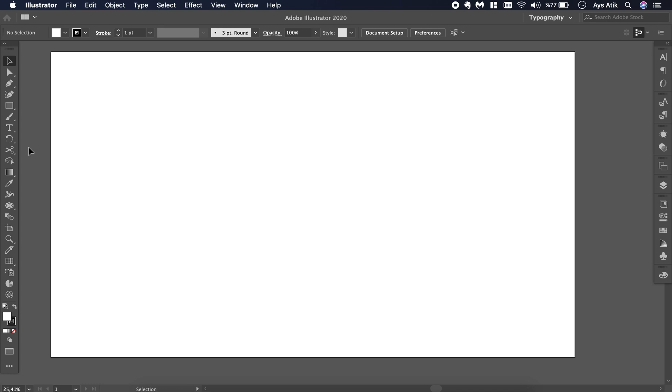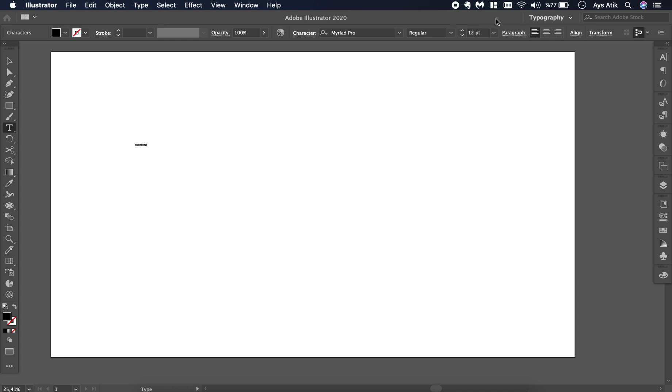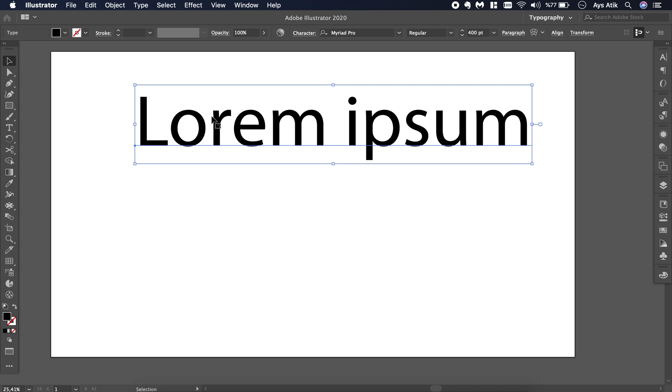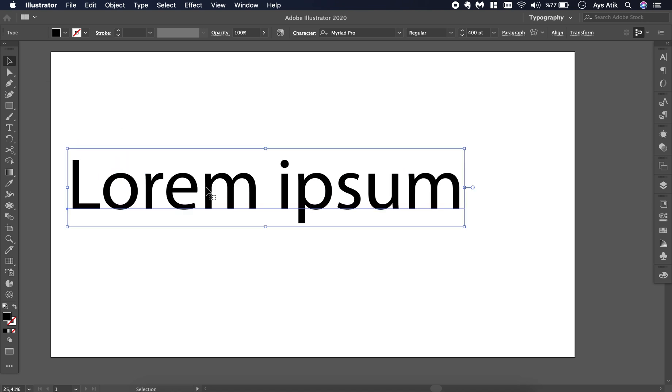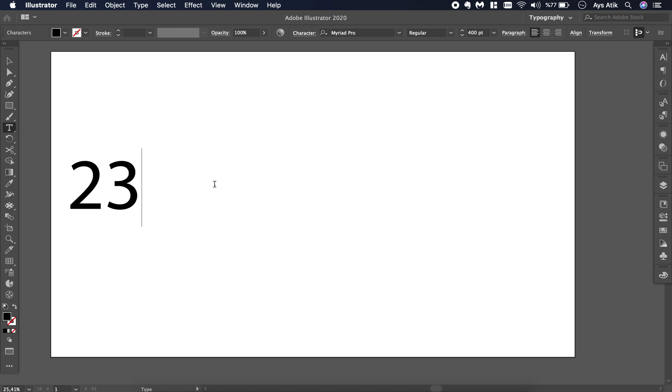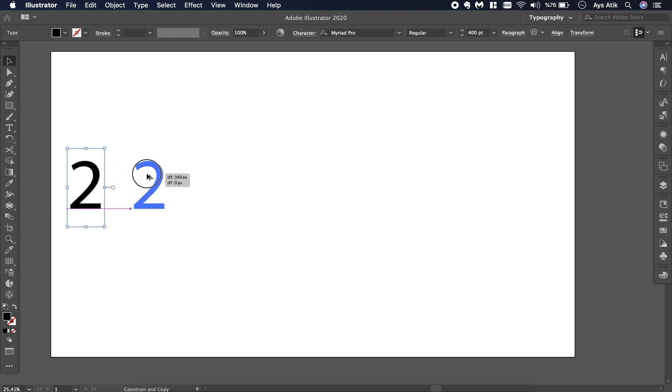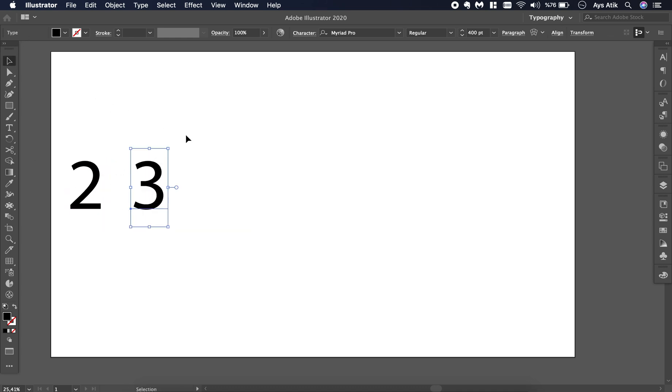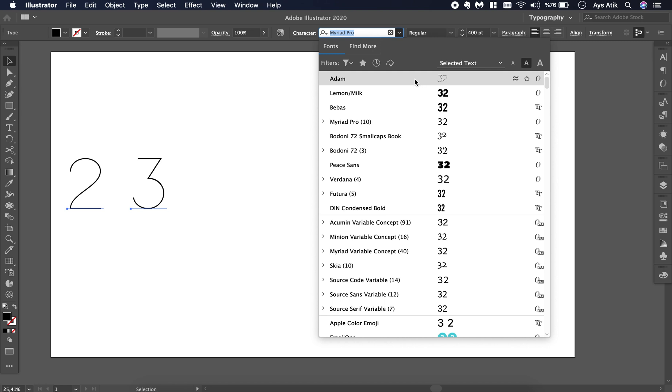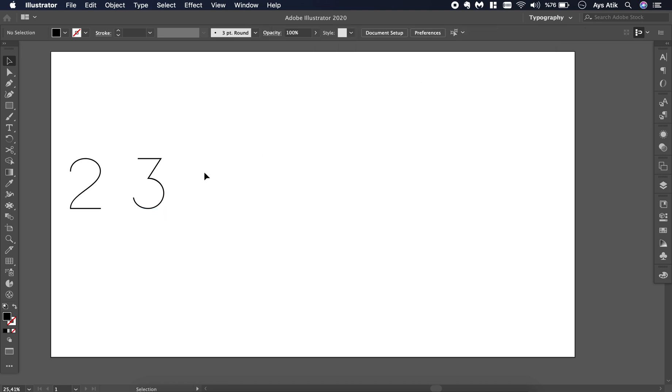In today's video we will create a folded paper with text on it. First create a rectangle, then you need a text. Write anything you like, any color you like, and size it. I use this one today, it's called Adam. Preview it and make it well structured.